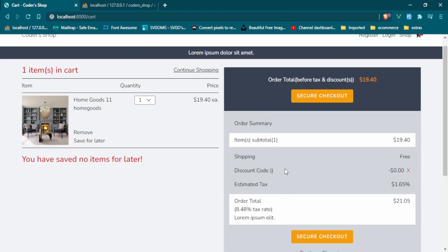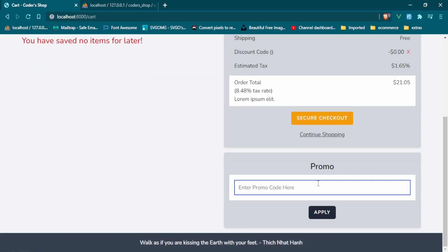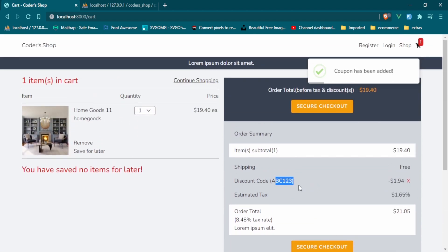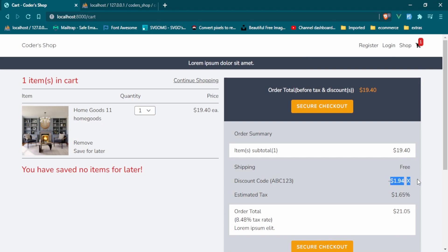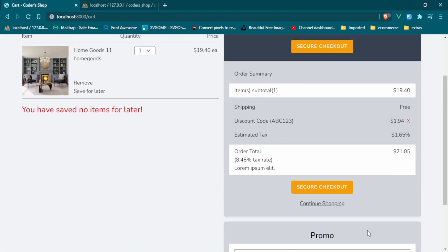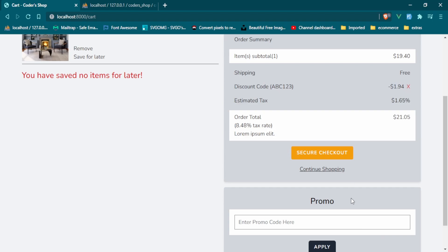Cool, so we have a discount code but it's zero dollars because we haven't put one in yet. Let's try to put one in — we'll start with the percent off. We have abc123 and the discount code is 10 off of 19.40, which is $1.94 — fantastic. Now once we put in a coupon code, I don't want this coupon input to display here anymore, so let's go ahead and fix that.